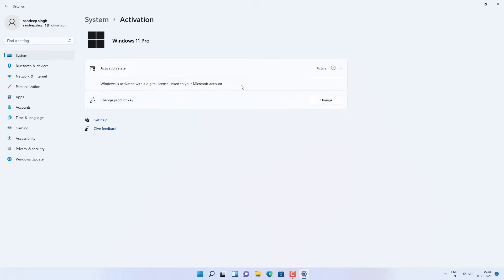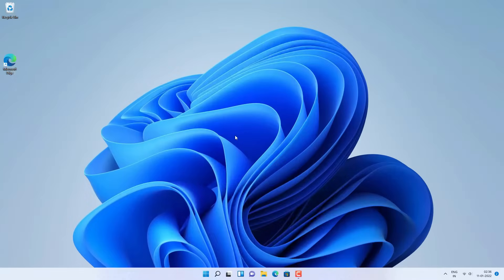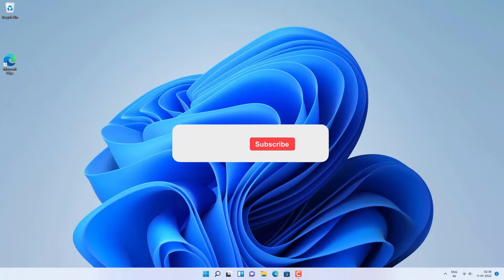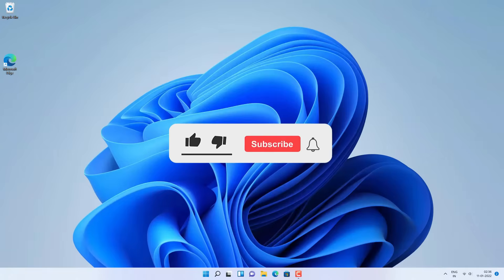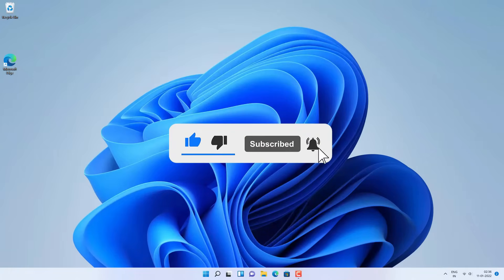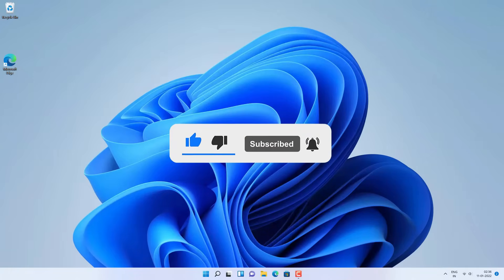So this is how you can activate your Windows 11 on a new build using the Windows 10 product key or the digital license. That's all for this video, guys — hope this helped. If so, hit the like button, don't forget to subscribe, press the bell icon to get notified about new videos, and I will see you in my next video.